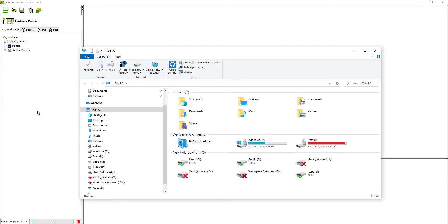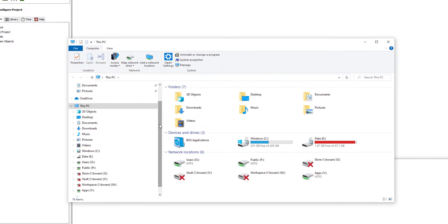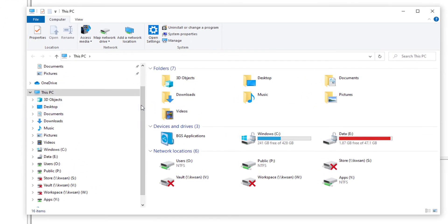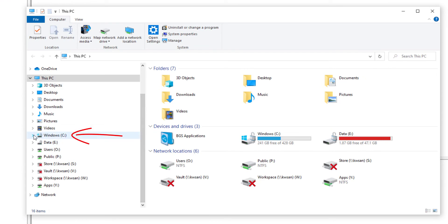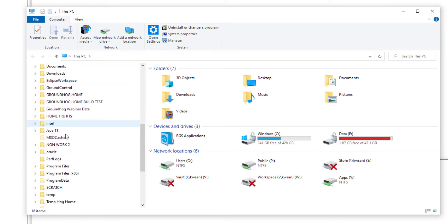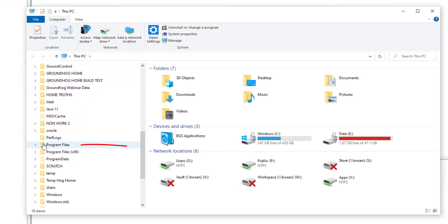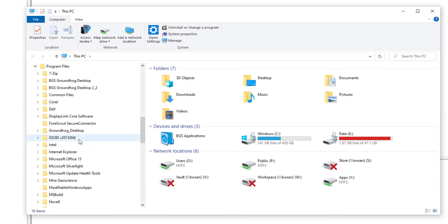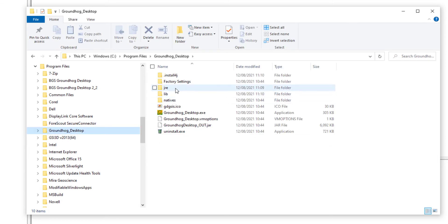The Excel template ships within the Groundhog installation. We need to head for the installation folder. Typically, this is on your C drive, under Program Files. Depending on what you configured at installation, you need to find that install folder. By default, it's Groundhog_Desktop. If we drill into there,